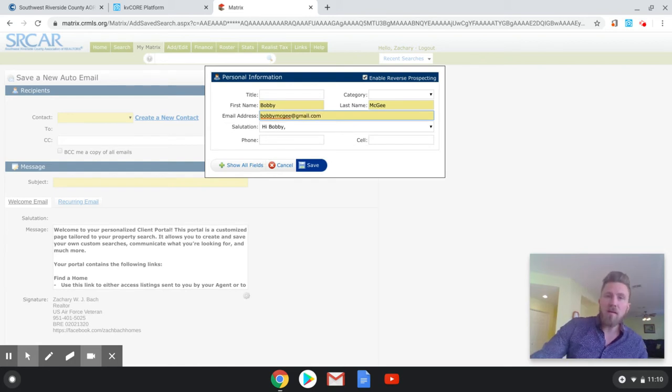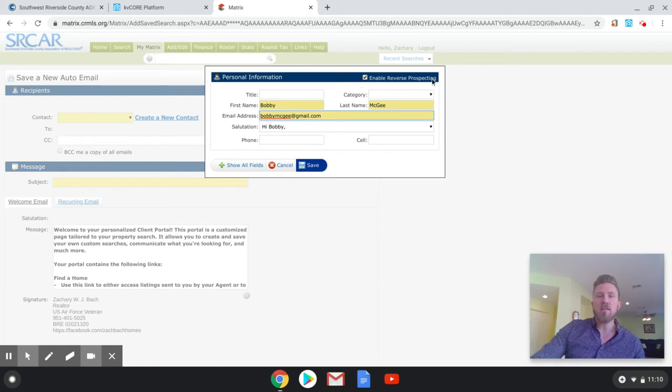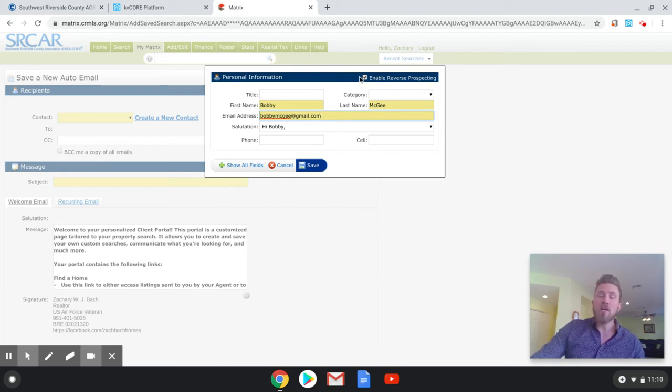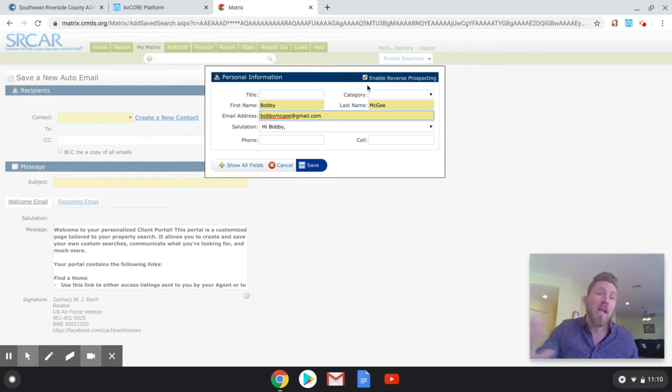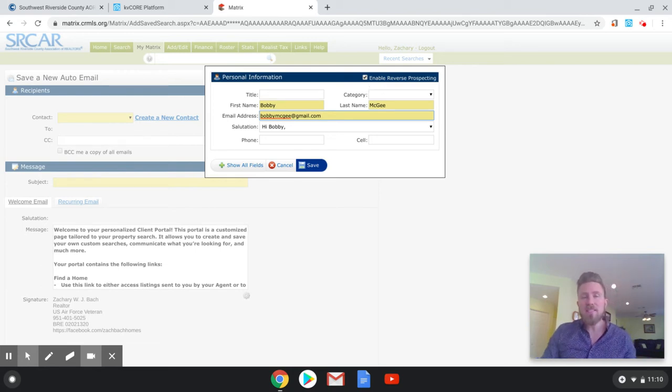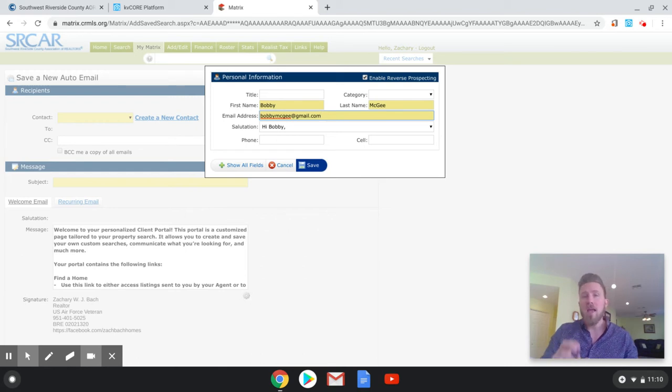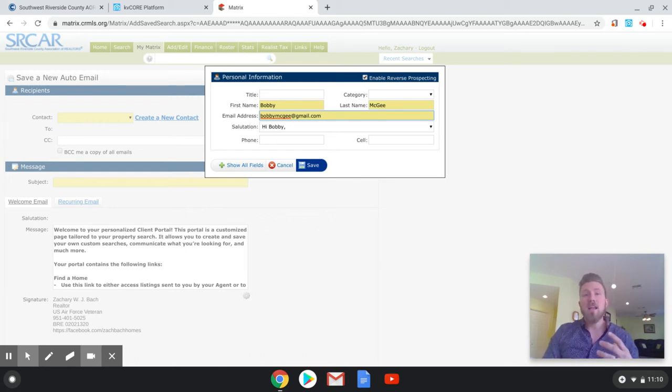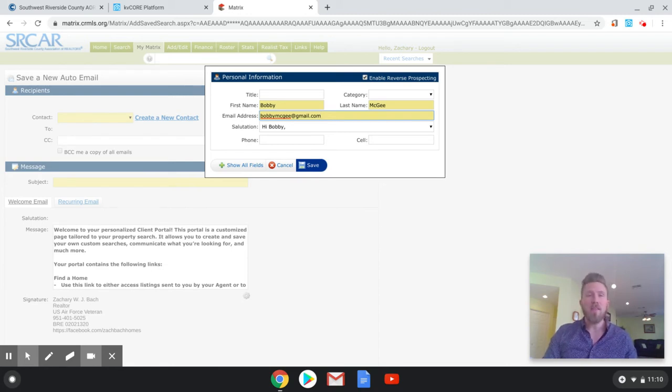Now I oftentimes see agents uncheck this reverse prospecting box. I don't recommend unchecking that. I recommend leaving it checked because what that allows other agents to do is when they have a listing that fits your client's needs, they can email you and say, Hey, I have this listing that just hit the market, or we just did a price reduction. And it's something that fits your client's search criteria.